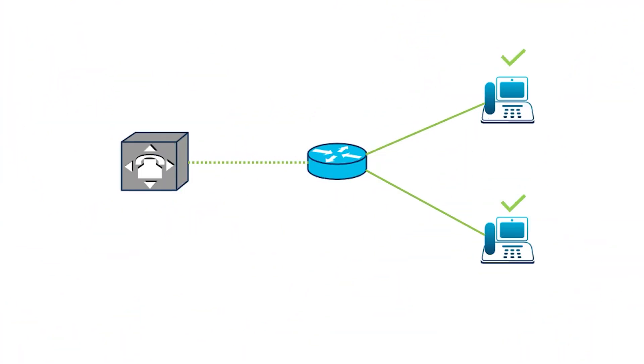Consider a scenario where your phone was working fine, and then the line or extension stopped working, as indicated by the red checkmark in this network diagram. In such instances, the first place to start is to make sure your phone is getting an IP address and is connected to the network.